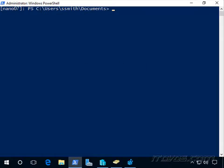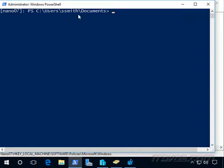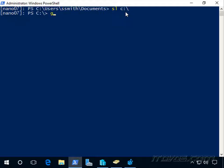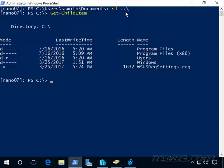Okay, so I've got a PS Session into Nano 07 here. And I could set location in my C drive. And I'll just do get dash child item. So we can see there it is.